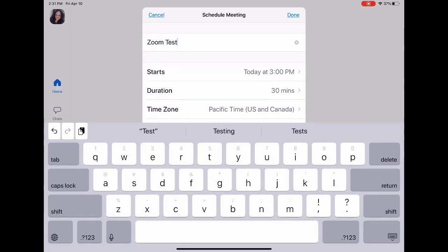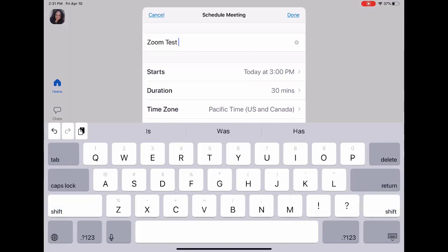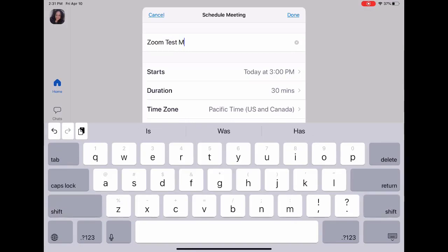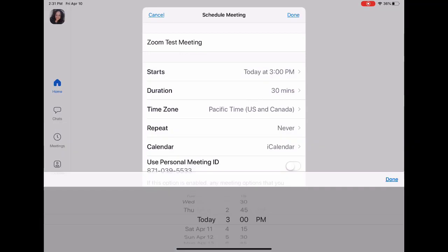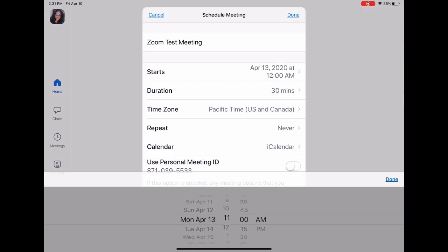I use this for my office hours, class instruction, or meetings with friends. I want to schedule the meeting for Monday, and let's go ahead and schedule it for 11 AM.